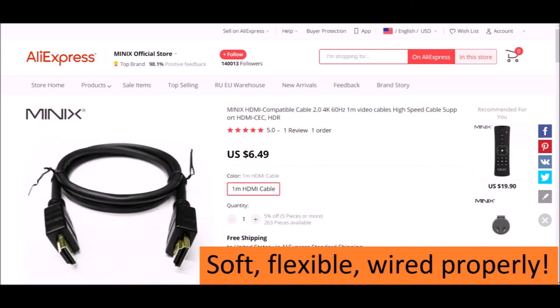These Minix HDMI version 2 cables have worked very well for me. They're wired correctly. They're soft and flexible. If I had to order more today, these are the cables I would get.